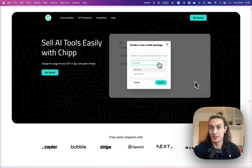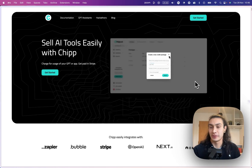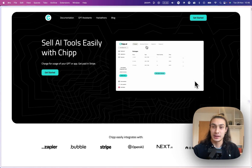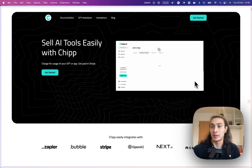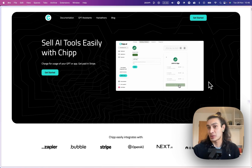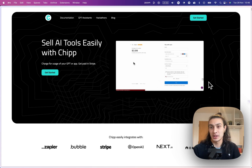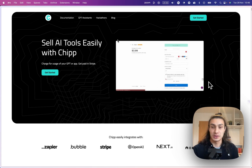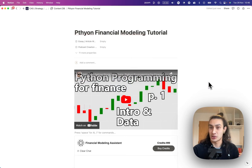Hello there, wonderful humans. Serge here, co-founder of CHIP. In this tutorial, I'm going to be walking through how you can embed chatbots trained on your custom data into Notion using CHIP.